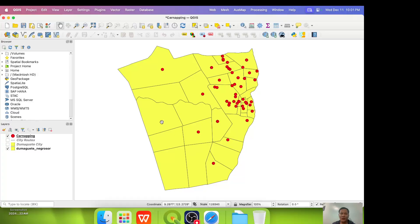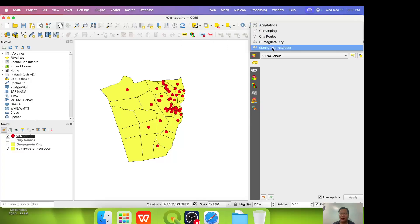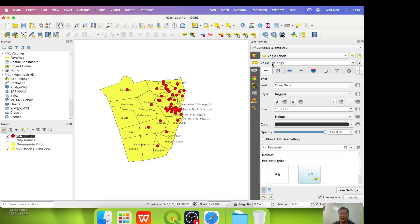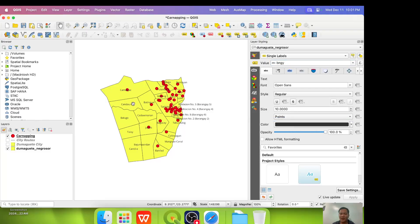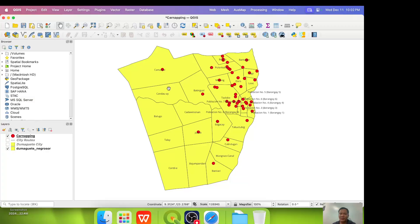What if we label the different barangays? We can also do that. Let's click it, change. So what we click was this button. Then we chose Dumaguete Negros or here no labels to single labels. And the value is BNGY or the barangay. Then the names of the barangays appear on the center of the map. So that's how your map looks like. With the crime mapping points on top of the different barangays.